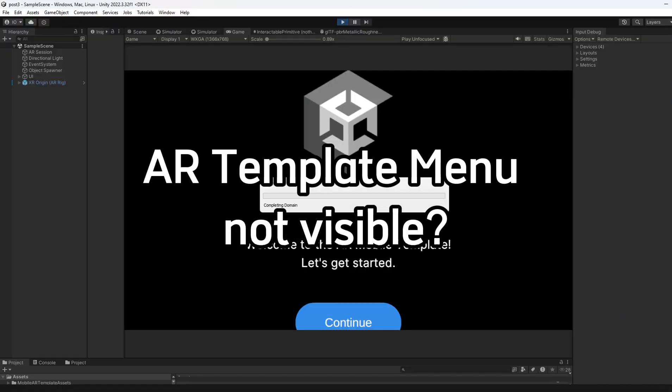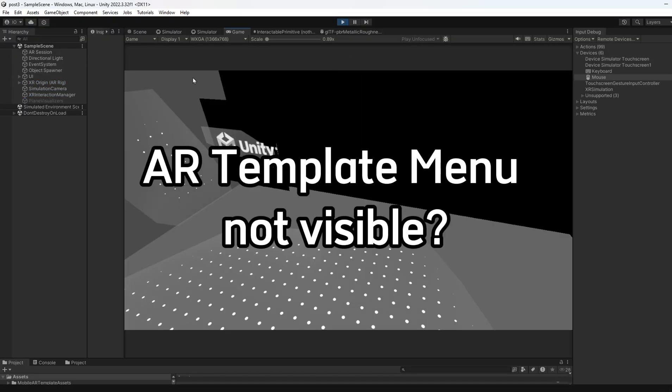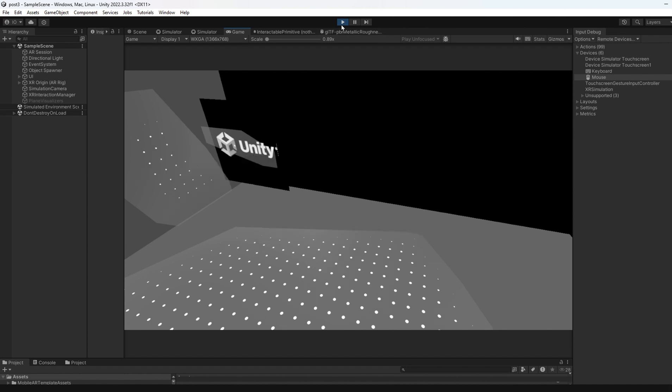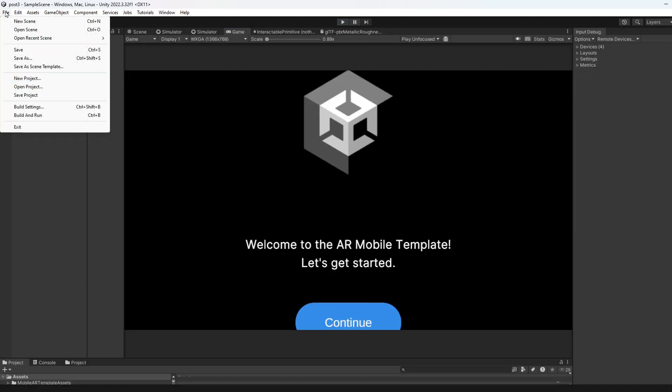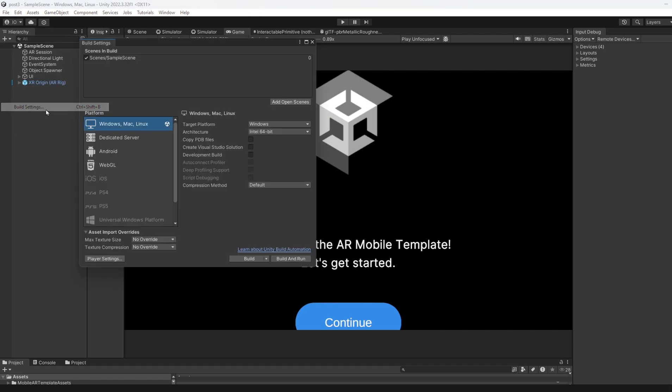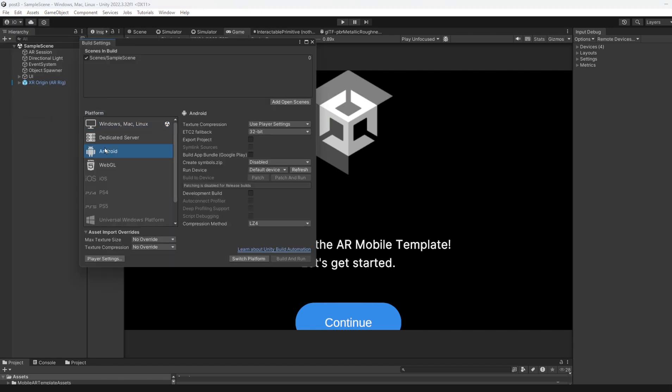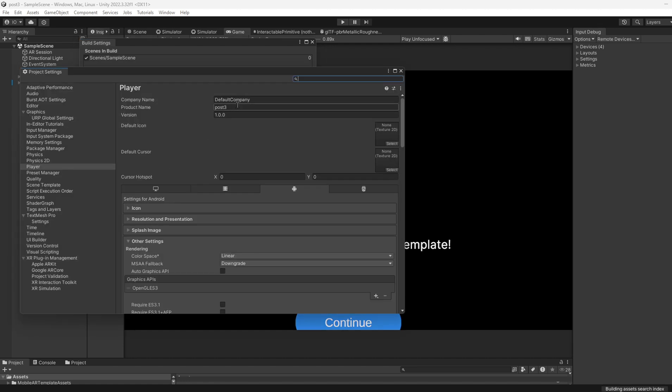Click play. If you don't see any menu, the solution is to go to File, then Build Settings, then Android. If you haven't done this, you won't get the menu. Go to Player Settings and choose this one.